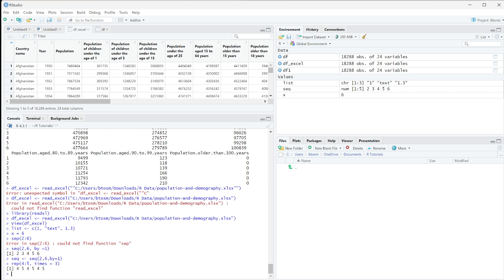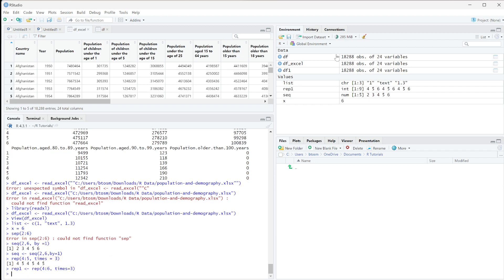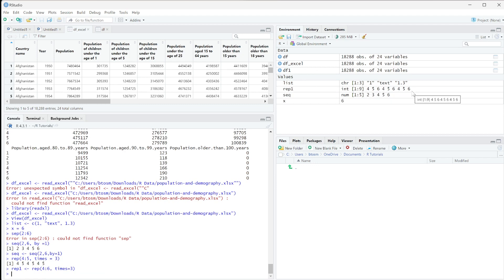We can assign that to a variable, so let's call it rep1 and use REP with four to six and times equals three. When we run that, rep1 gives us four, five, six, four, five, six, four, five, six.